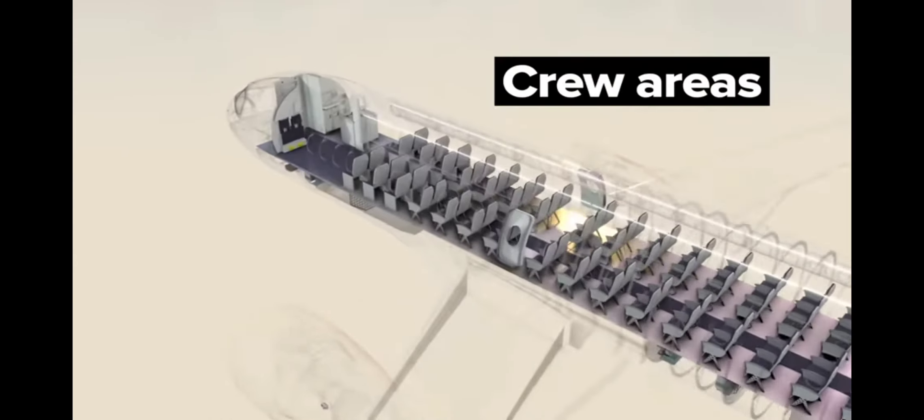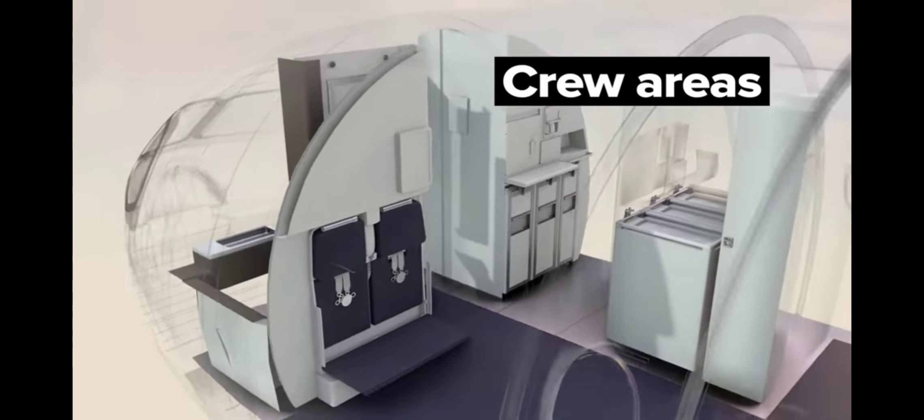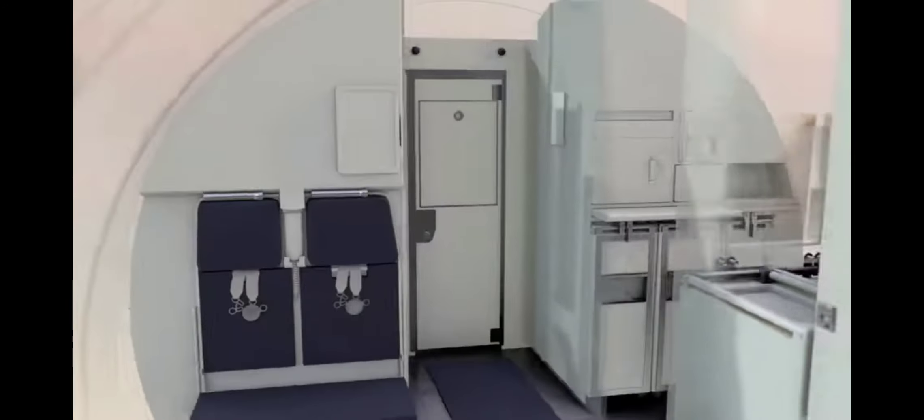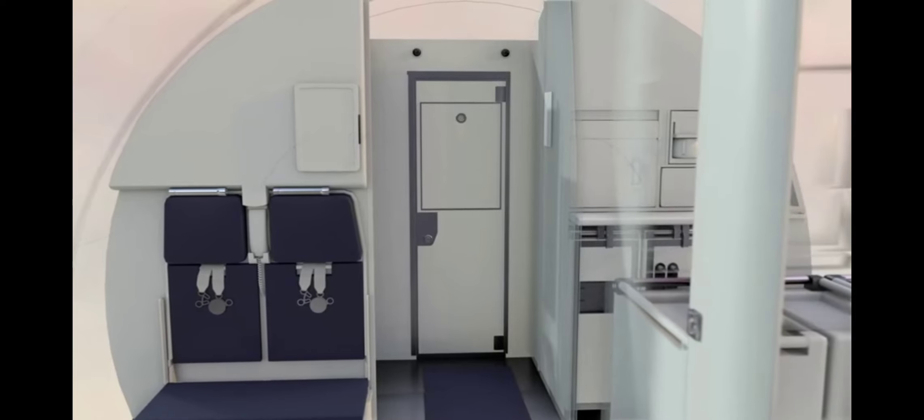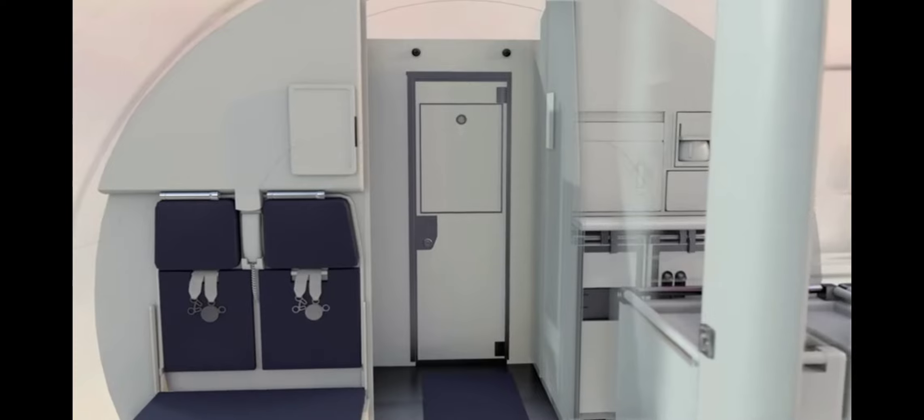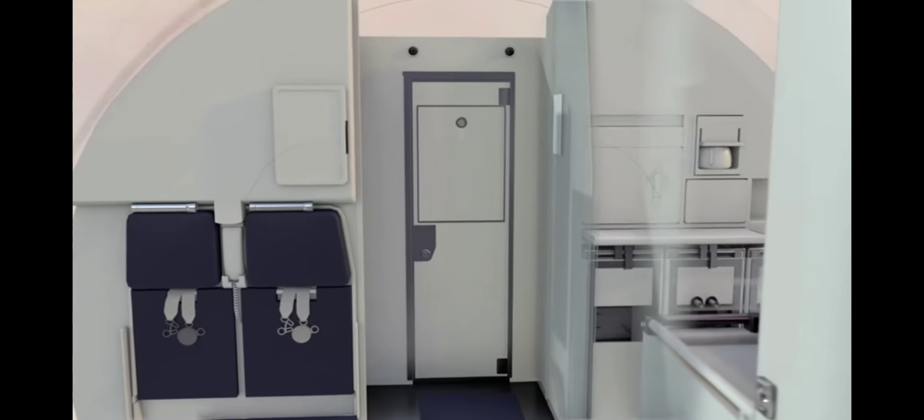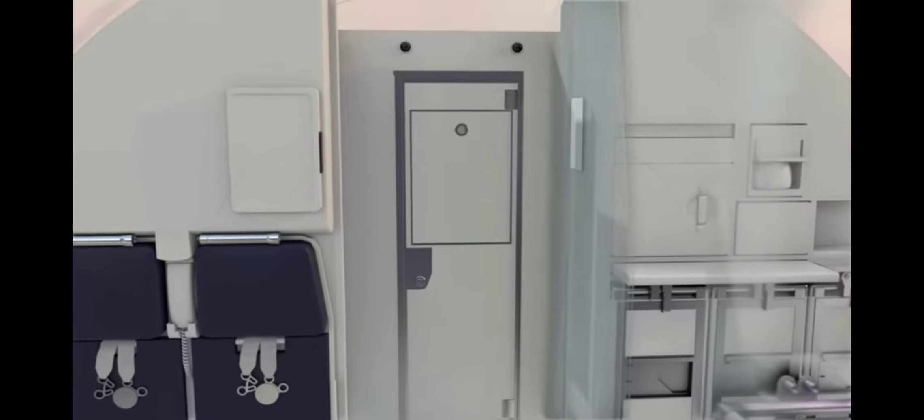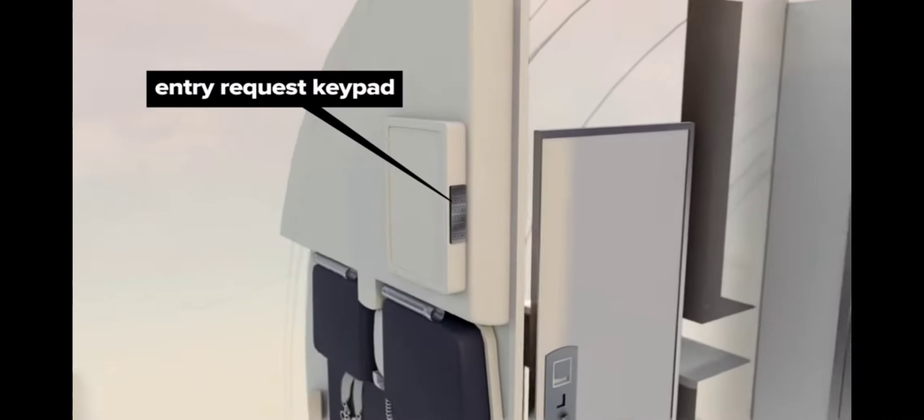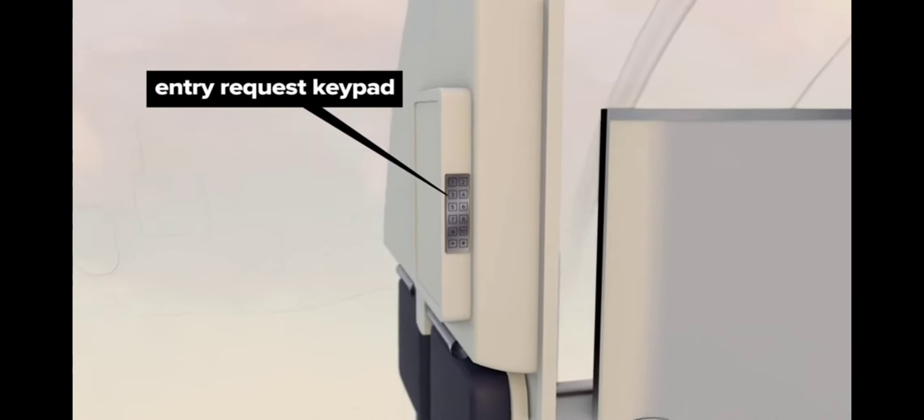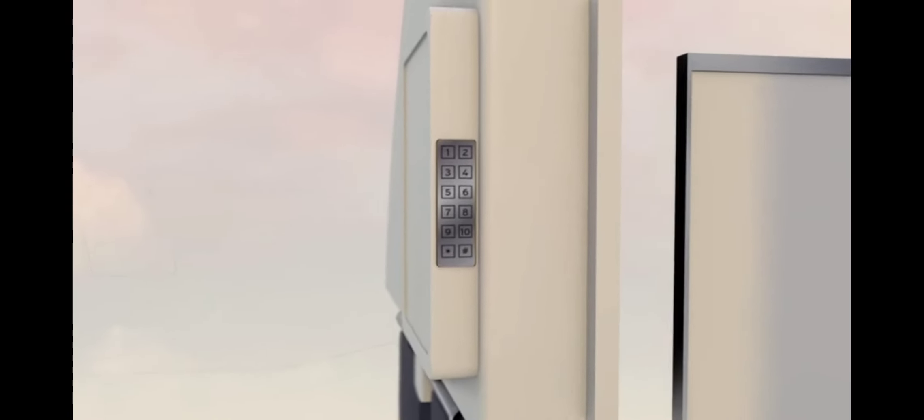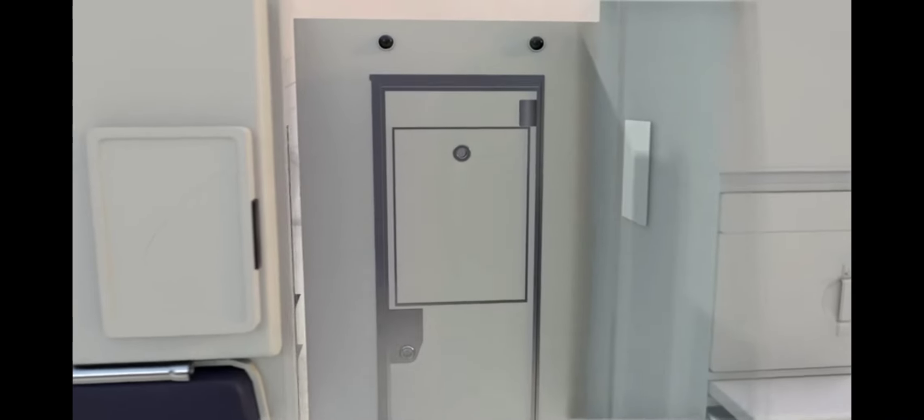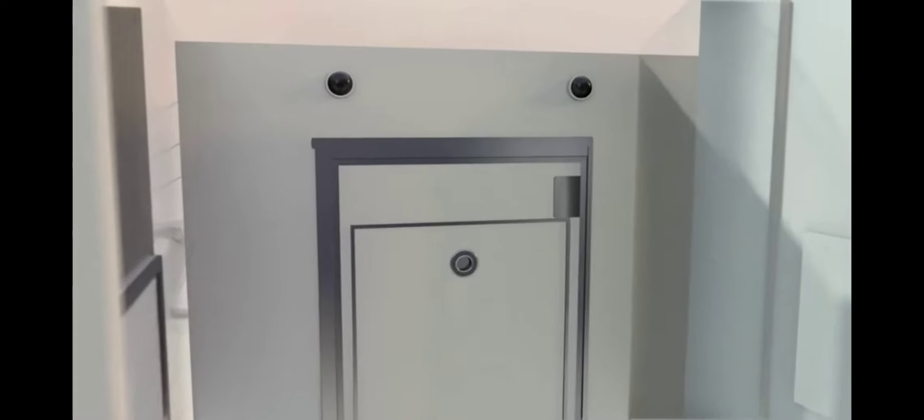Crew areas. There are front and rear galley areas with folding crew seats. The flight deck door is made of sturdy materials and has a bulletproof insert with a bullet-resistant peephole to the passenger cabin. The door latch prevents opening when pressure is applied from the passenger side. A keypad allows flight attendants to request entry into the flight deck. There's an override code for emergency access. Surveillance cameras monitor the area just outside the flight deck door.